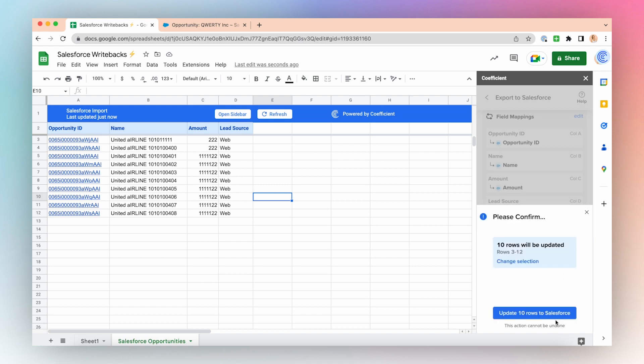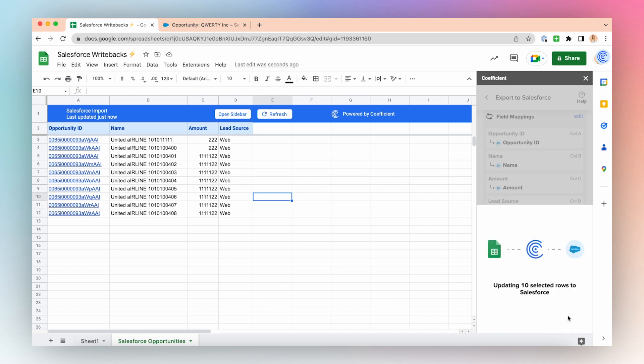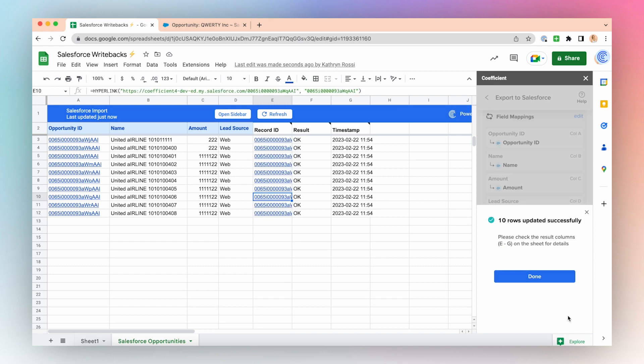Confirm that you want to update the rows to Salesforce. I'll choose the button Update 10 rows to Salesforce. This action cannot be undone, so make double sure that you're ready to update these records in Salesforce. And now I've successfully updated these 10 rows in Salesforce and you can click Done.